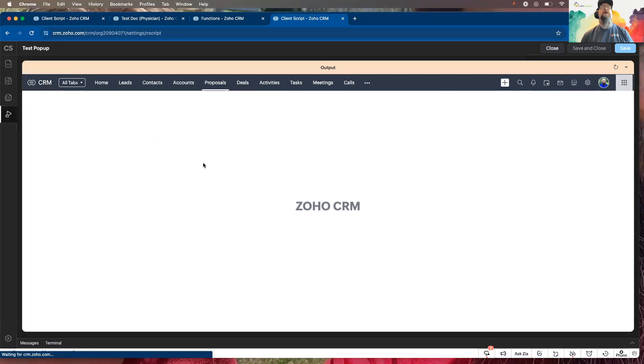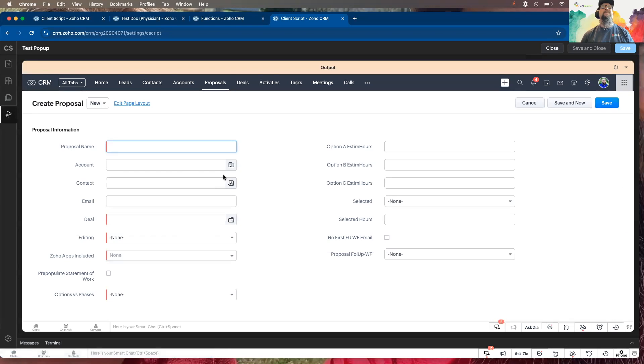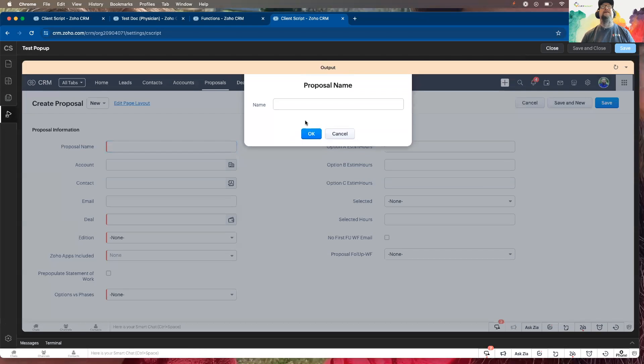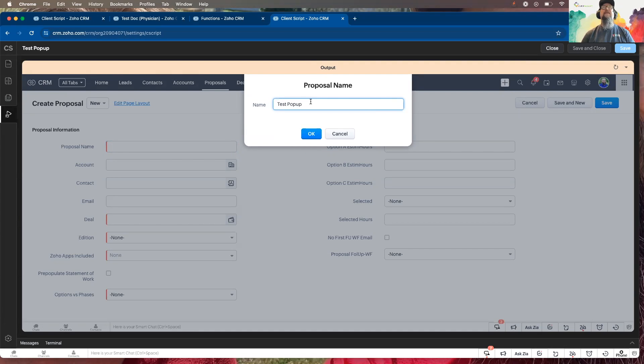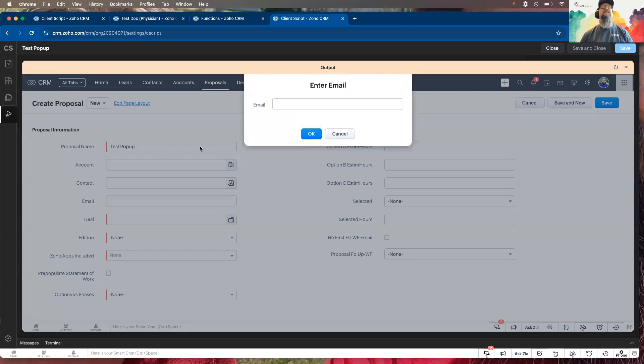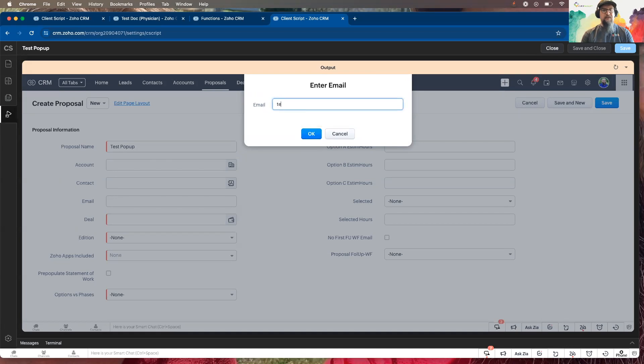It's going to pop up in proposal, I'm just going to say test pop-up. I'm going to hit enter, you see it build it in there. And now the email, and let's go. And it fills it in.